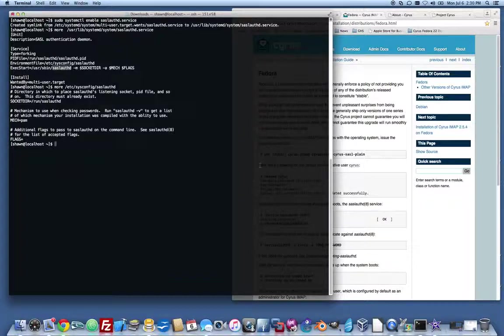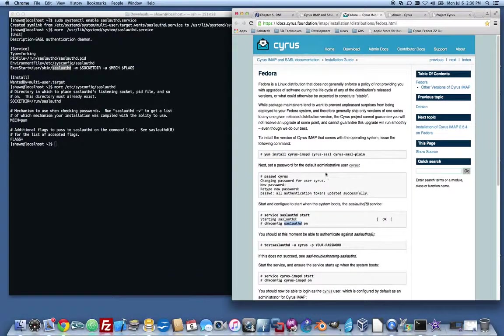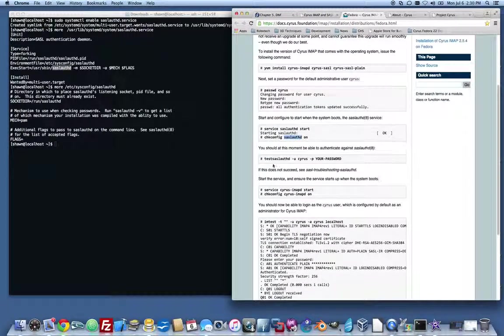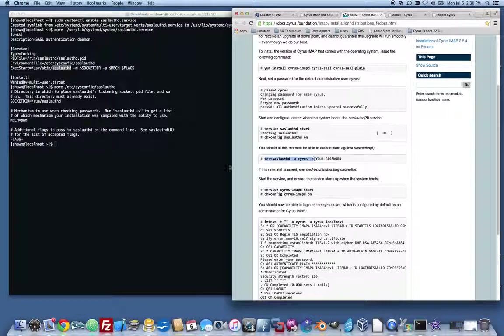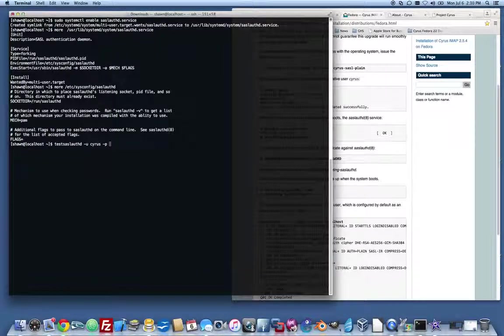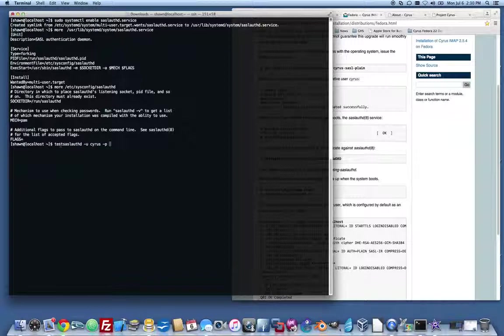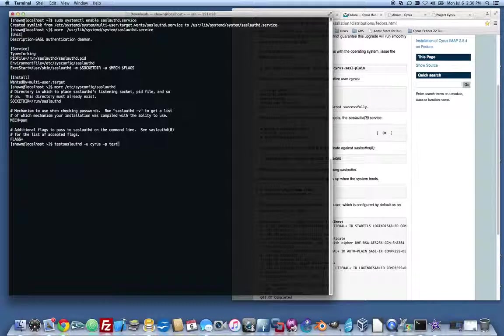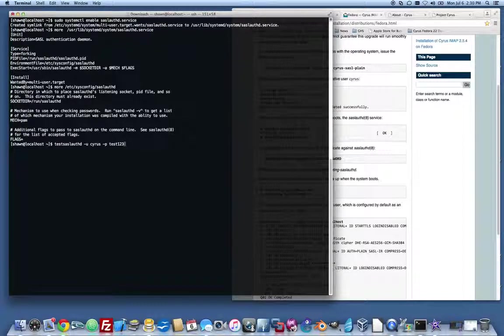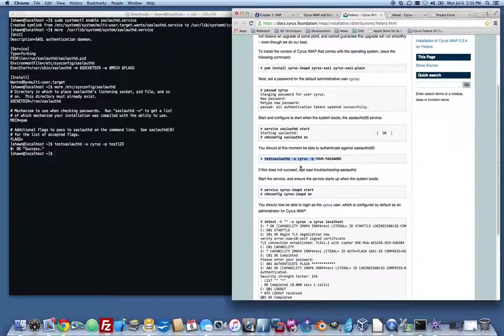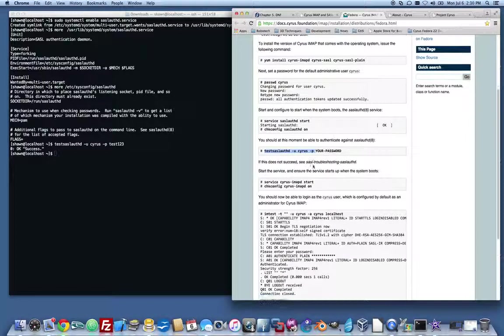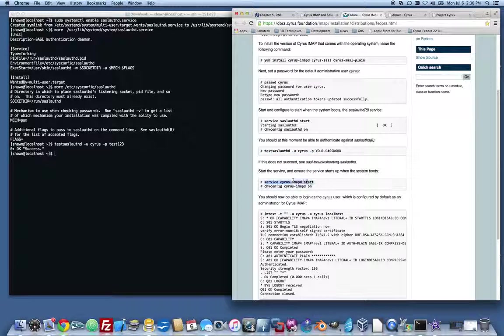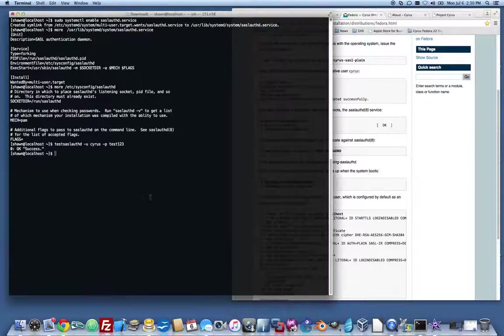So now our SASL authentication mechanism is running. Now, it wants us to do a test of the mechanism. So SASL has a test SASL authd program, which lets you test to see if users can actually log in. In this case, we give it our password, test123. OK, success. So now we know we can authenticate with this user.